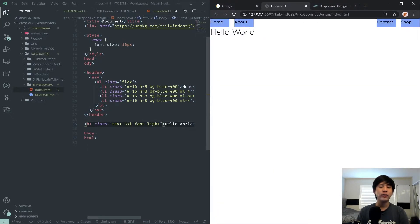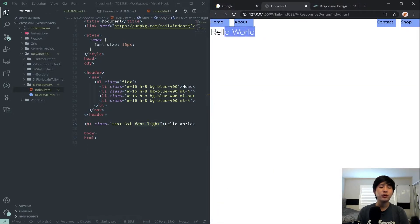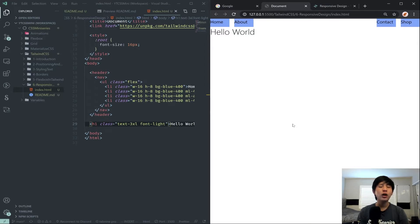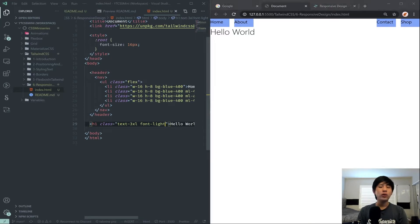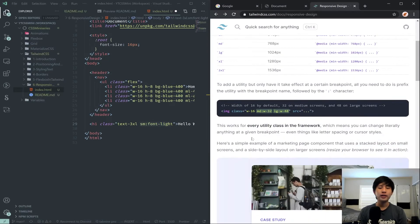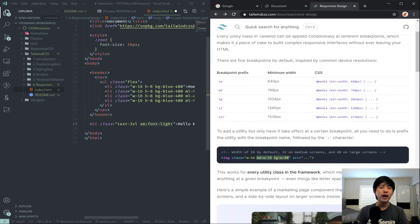And notice we gave it a font weight of light, which means it's pretty thin. And just to demonstrate, we want to make it so that the font weight is actually bold on small screens. So the way we can do that is we can put an SM colon in front of this font-light here. And that again is demonstrating, as you can see, there's an MD colon here.